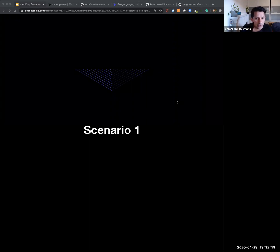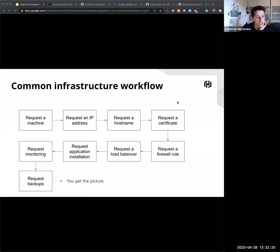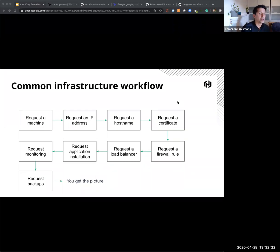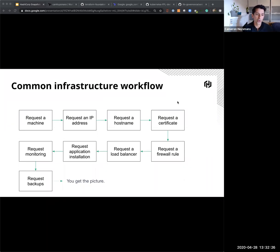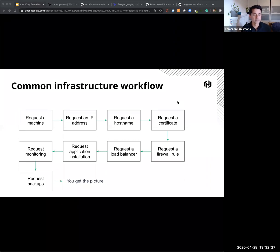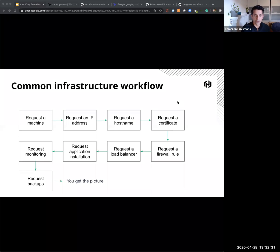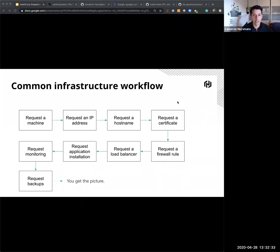So the first scenario is around requesting and building infrastructure. And if we look at a common infrastructure workflow, it might look like something like this. You might request a machine, you might request an IP address, a hostname, a certificate, some sort of firewall rule, load balancer, you get the picture.